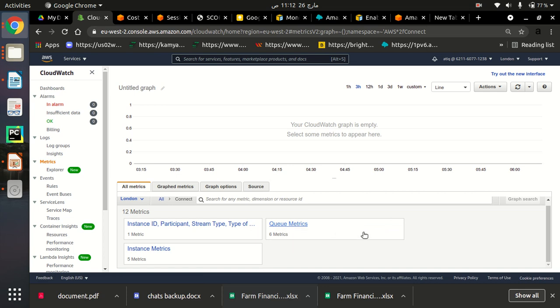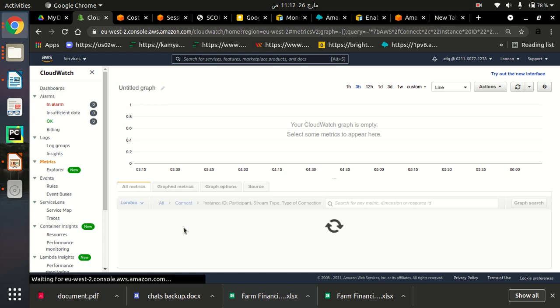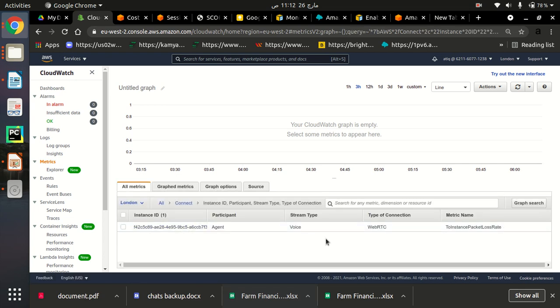If I click on that, you can see there are different types of metrics there, instance ID metrics there. So if I click on this, I can see all the metrics here in CloudWatch.